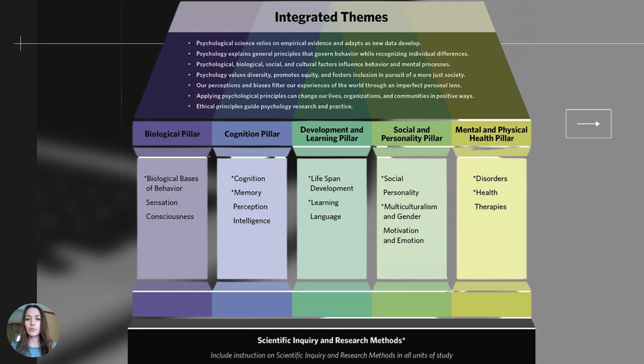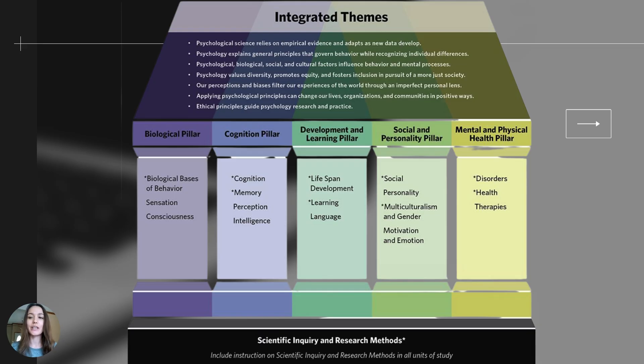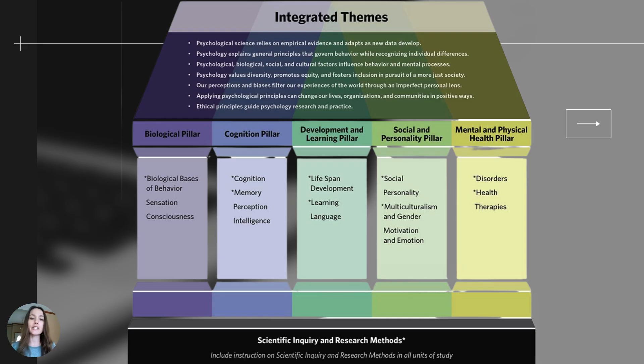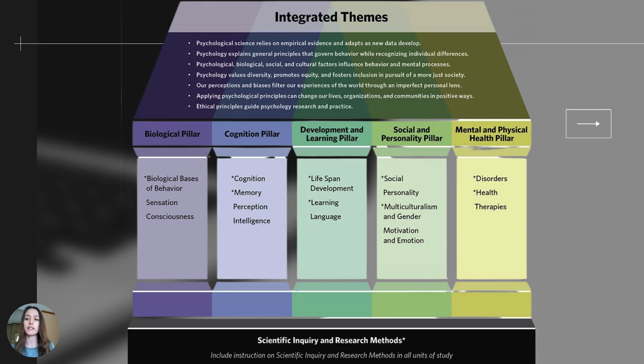The course as a whole is fit into five different pillars. These pillars represent our five different units, but this video is unit zero and unit zero focuses on the foundation at the bottom. The foundation says scientific inquiry and research methods, and what's really important for us before we jump into unit one is to understand the scientific process, how researchers collect data, how to interpret that data, and then we're going to draw on those skills throughout the entire school year.